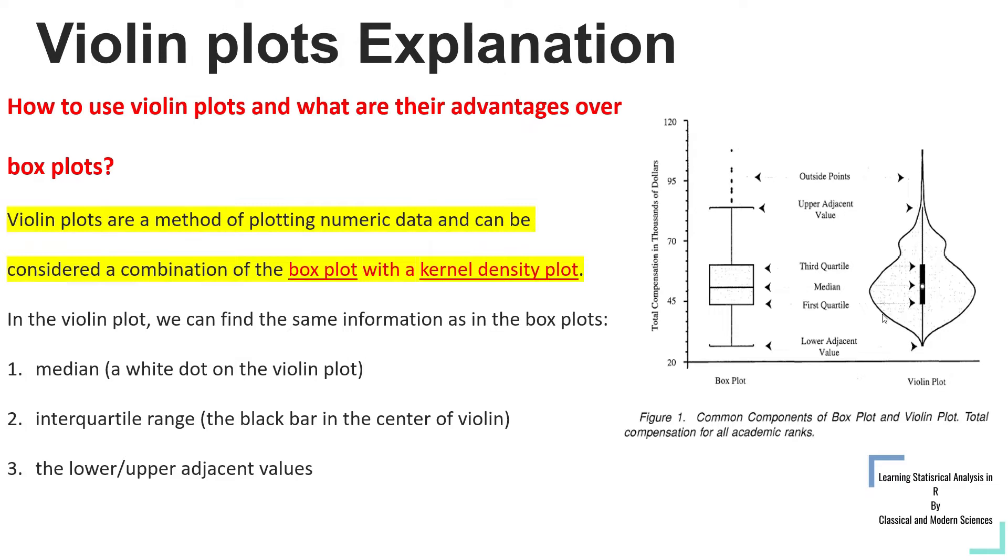Violin plots are a method of plotting numeric data and can be considered a combination of the box plot with the kernel density plot.